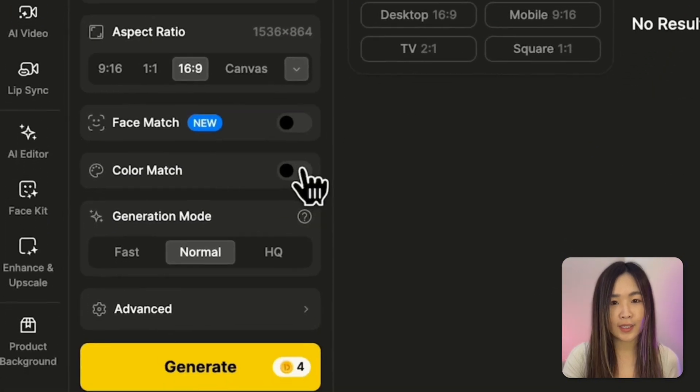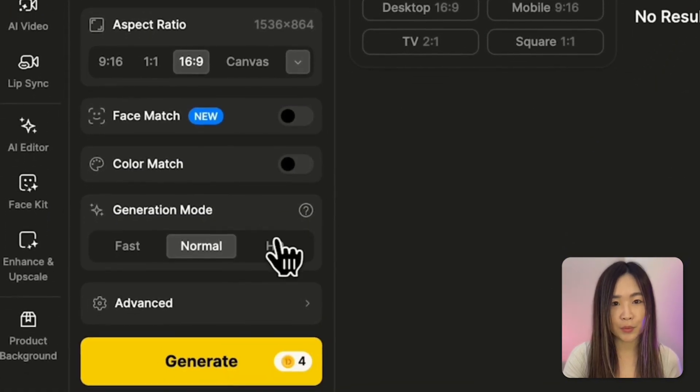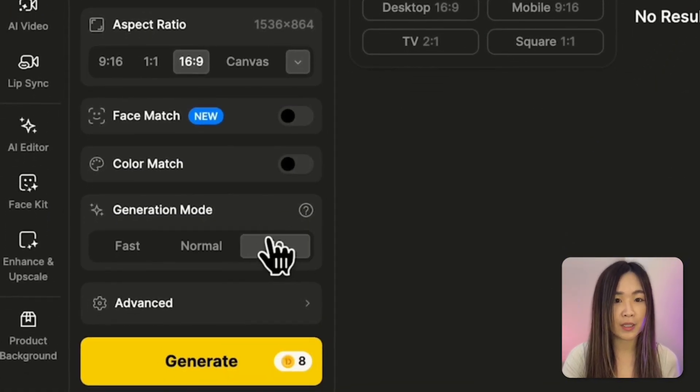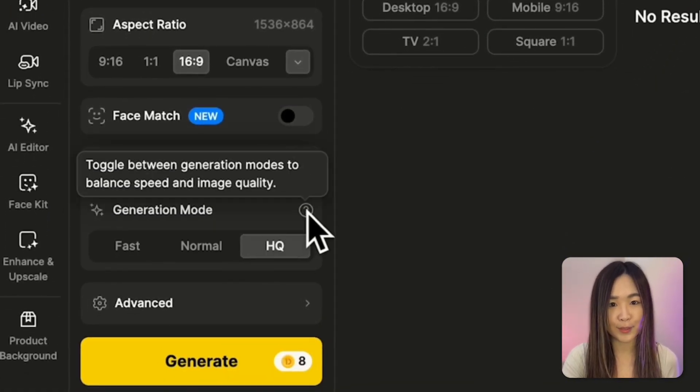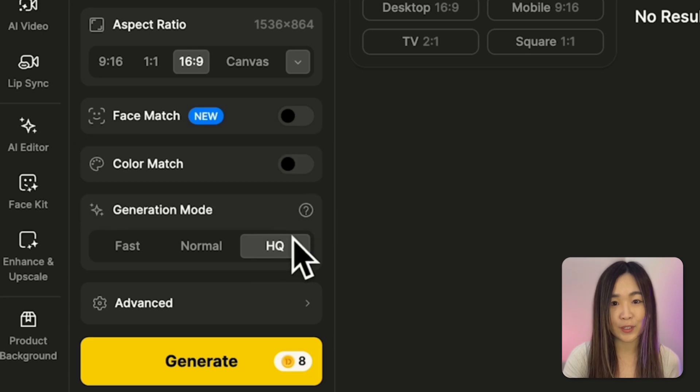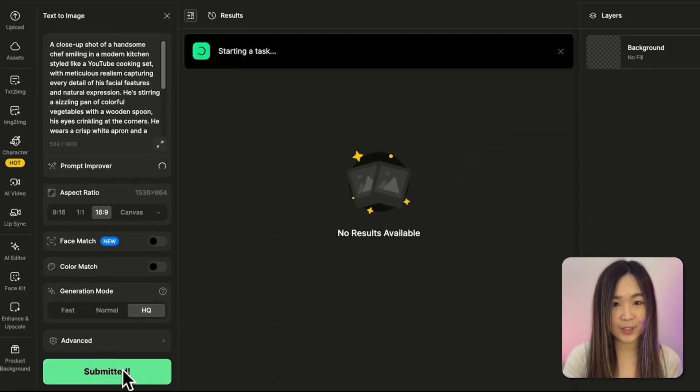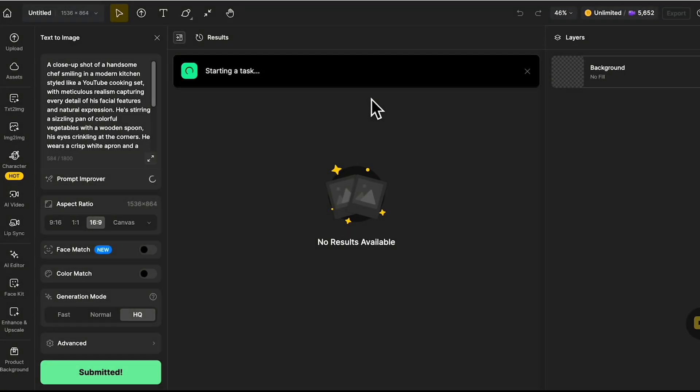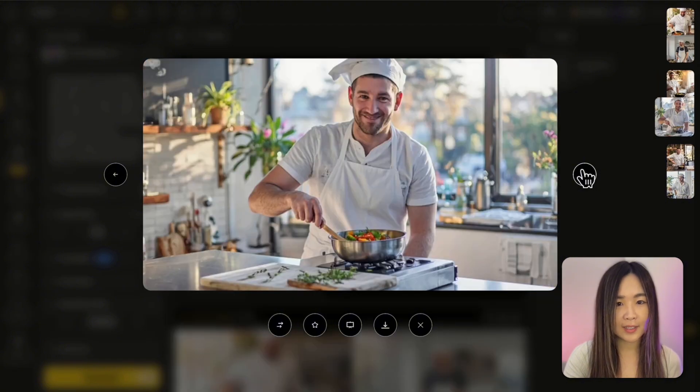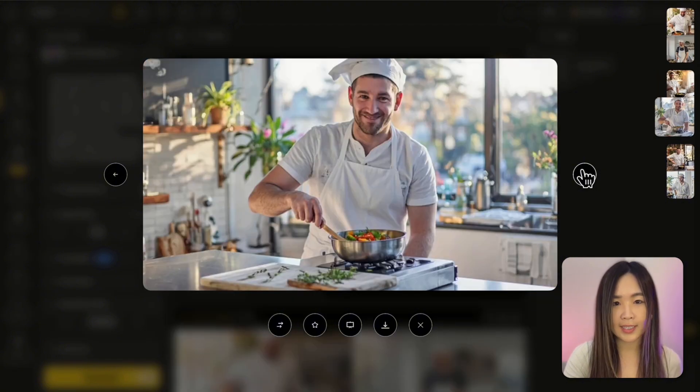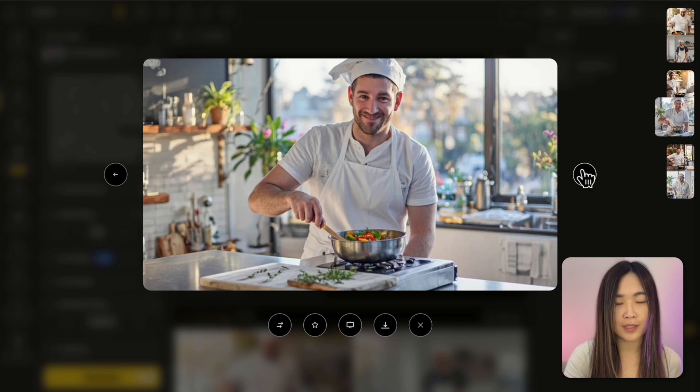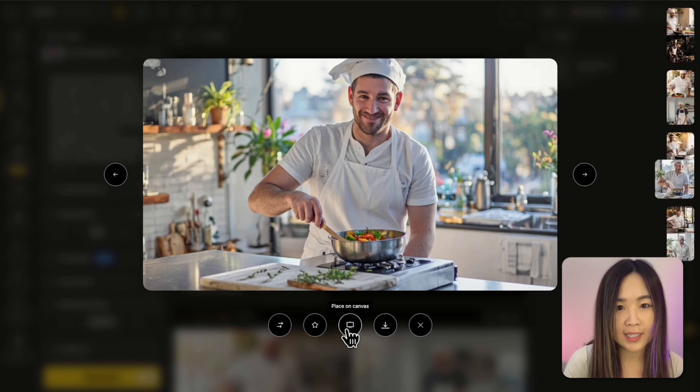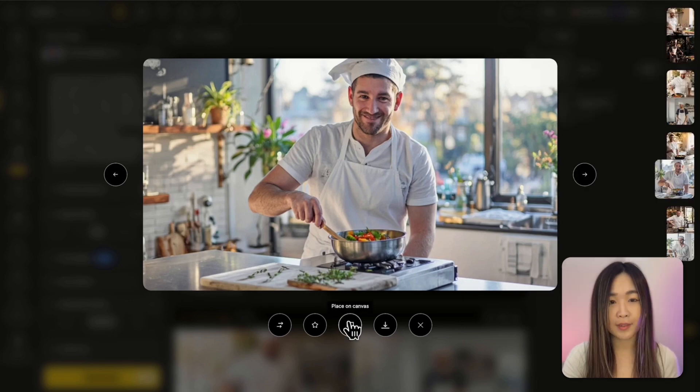I also select the HD mode because higher quality images give us much better results in the animation and lip-sync steps. Everything is set. Let's click generate. I generated a few options, and this one has clear facial features and great lighting and also visible lips. This can work well with lip-sync. So I'll send this to the canvas.